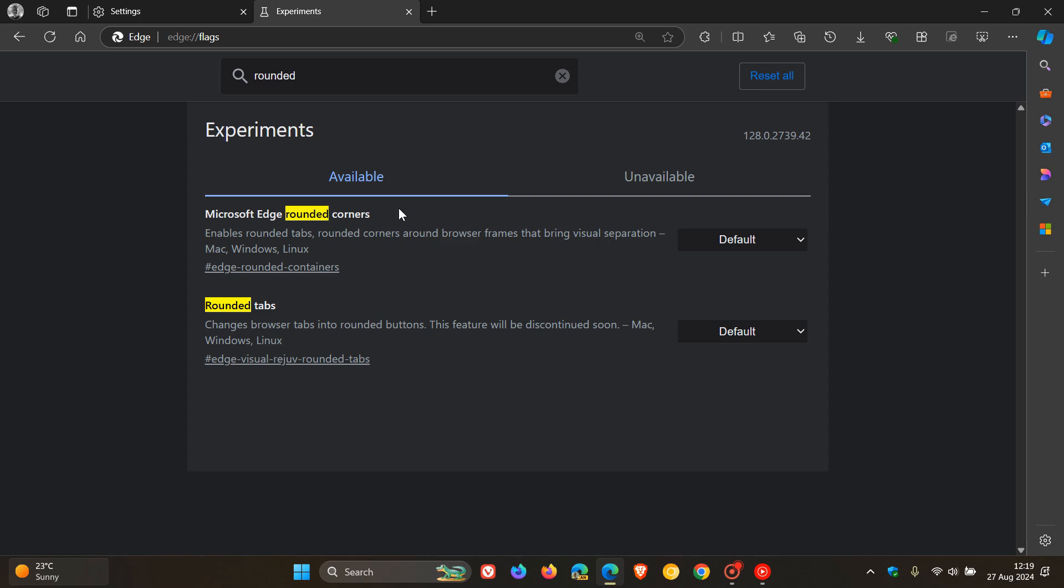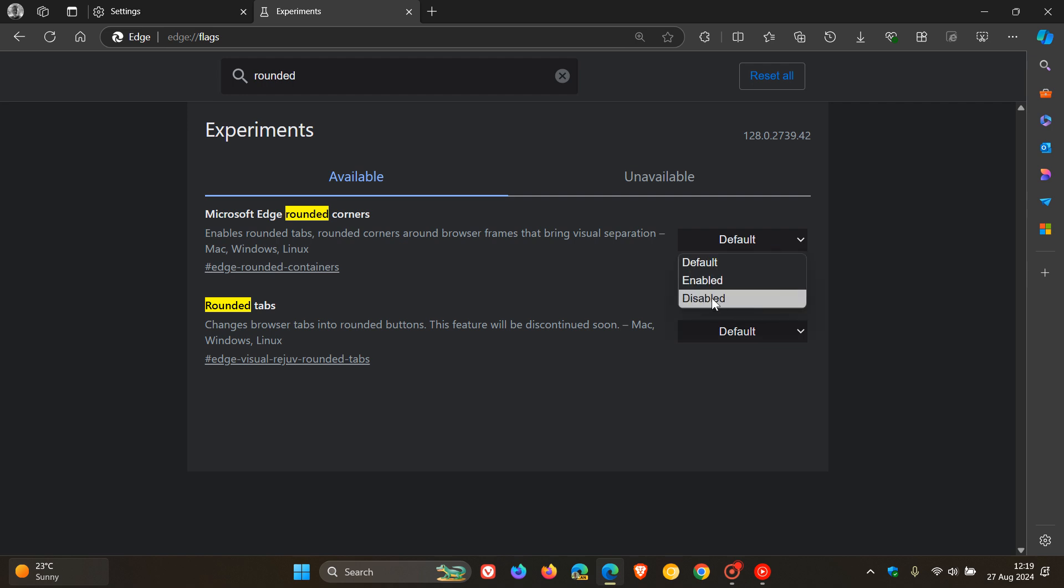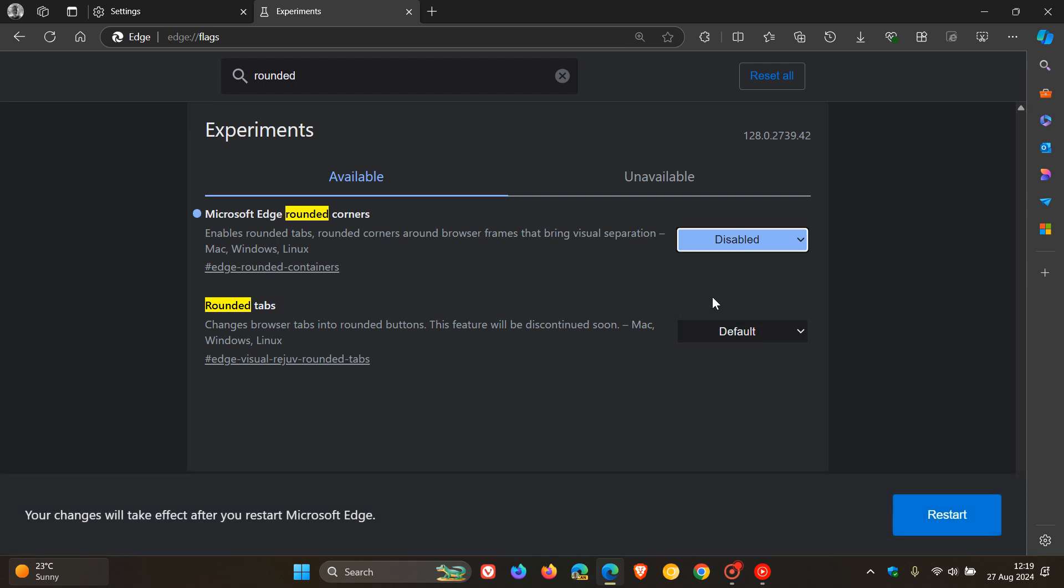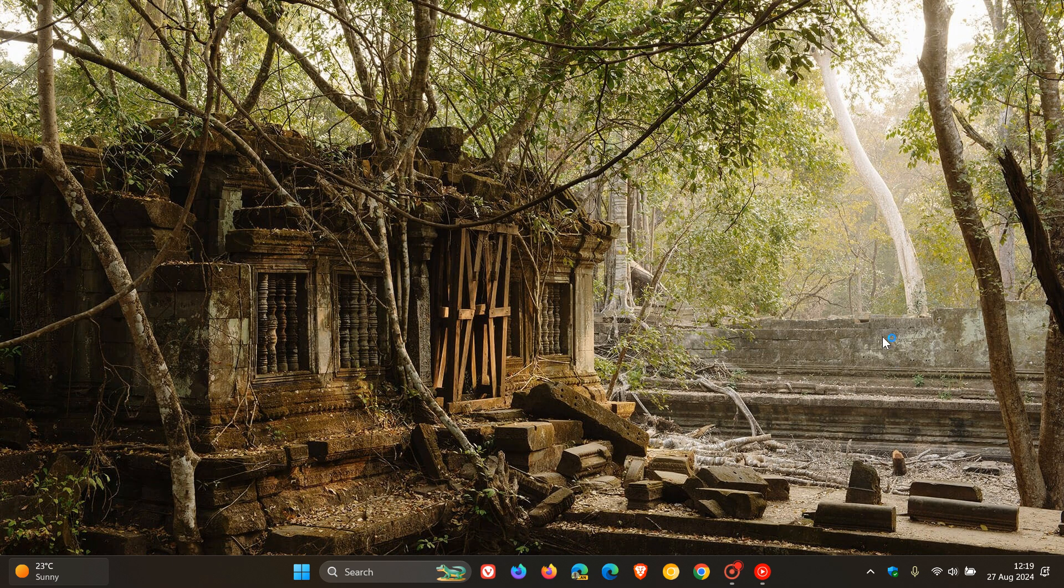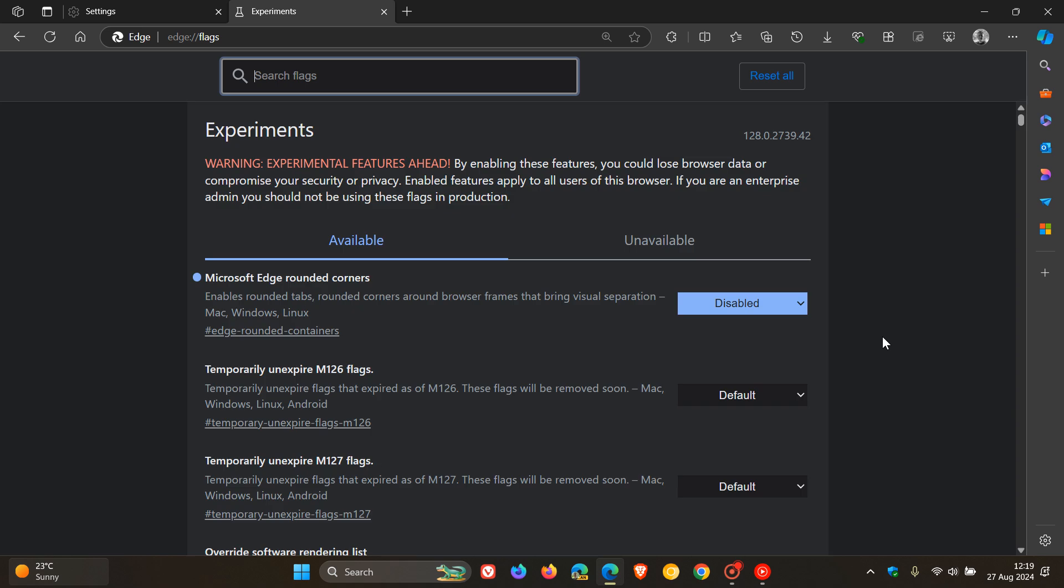And today's flag is Microsoft Edge rounded corners, which enables rounded tabs and rounded corners around browser frames that bring visual separation, which was part of Project Phoenix. So that's a default feature. All we do is we disable that flag, and then we'll have to restart Microsoft Edge to apply and disable that feature.